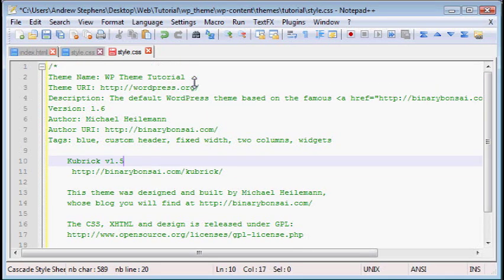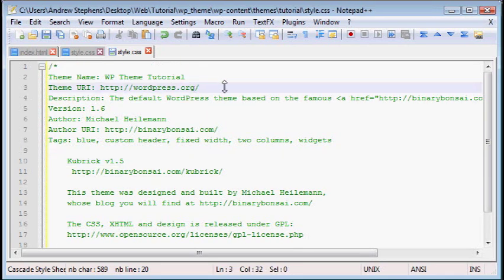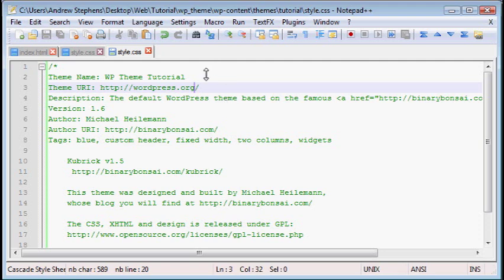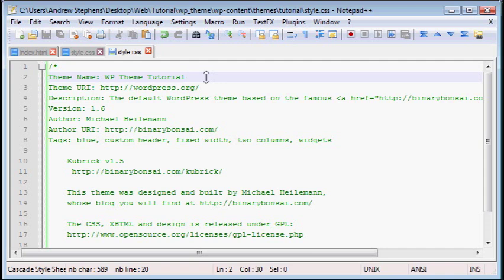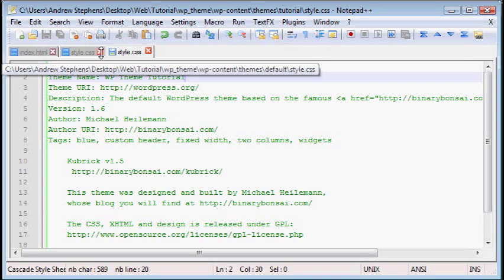But the point is the theme name tells WordPress what we want to do. Now, if I went into WordPress right now and activated it, I could. However, there are no files, so you wouldn't get any output. It would just be a white screen. So at this point, I would not recommend switching to this theme.